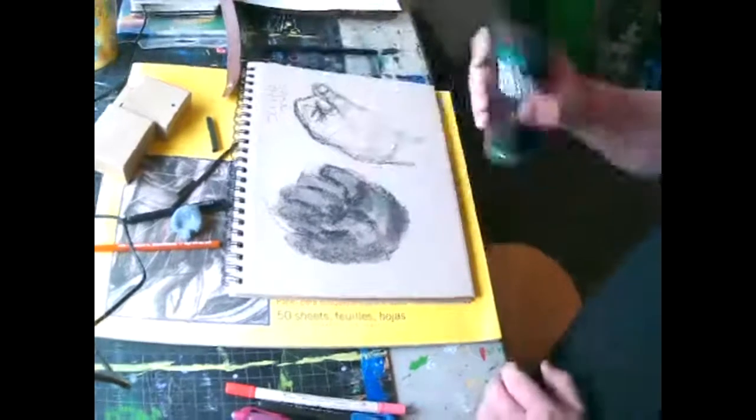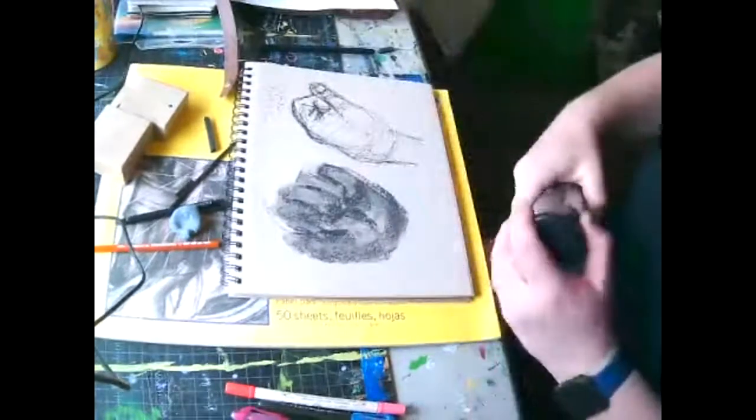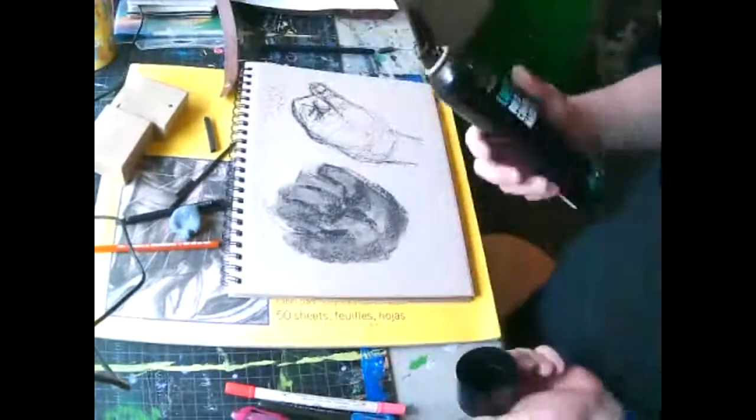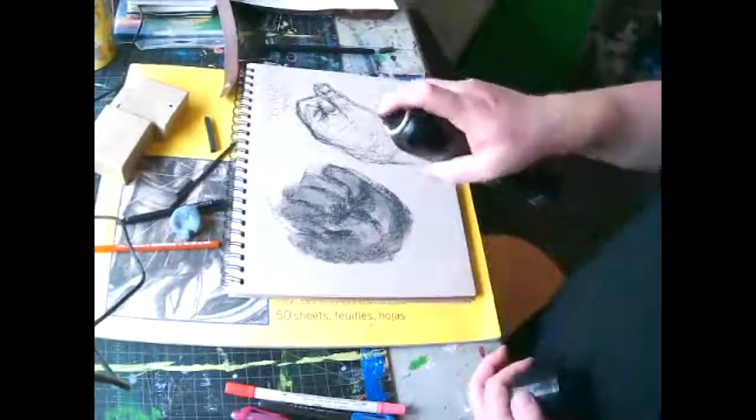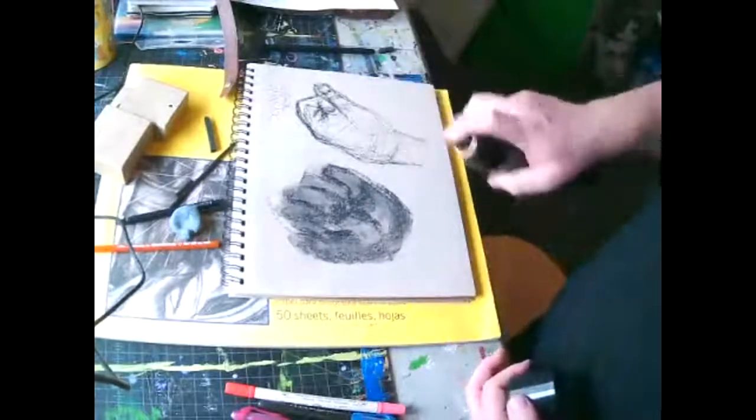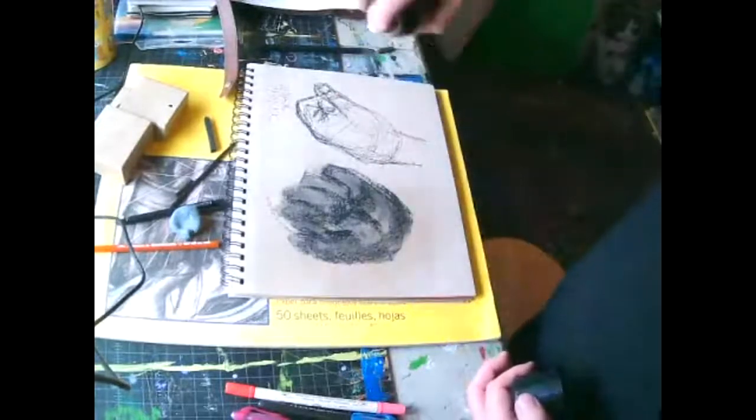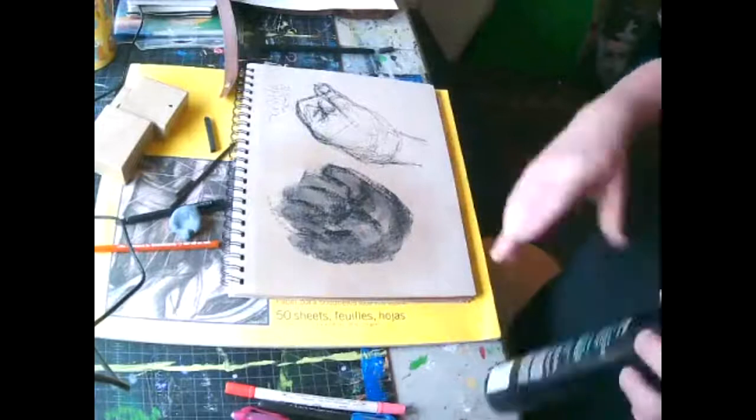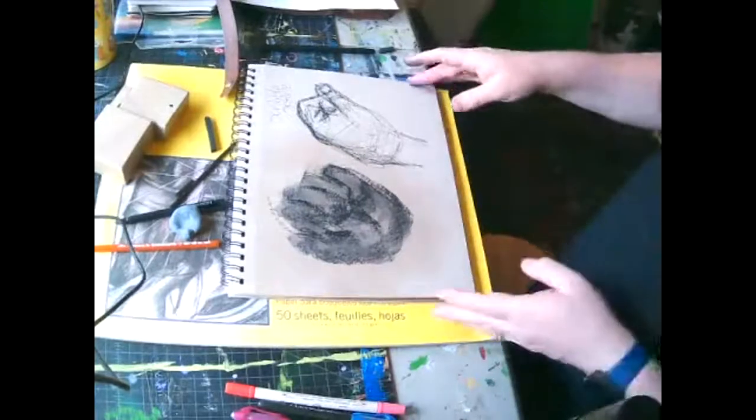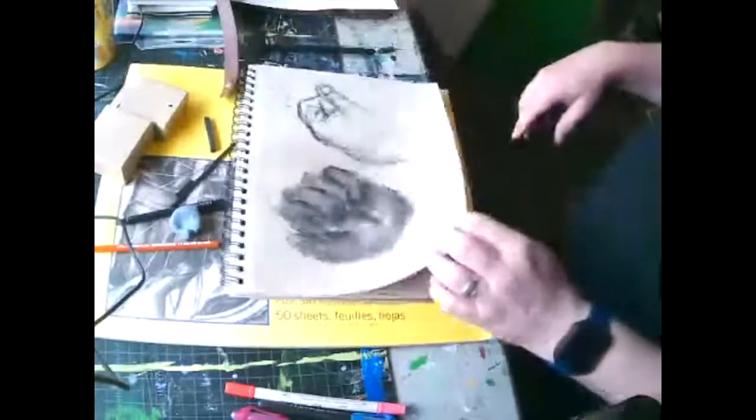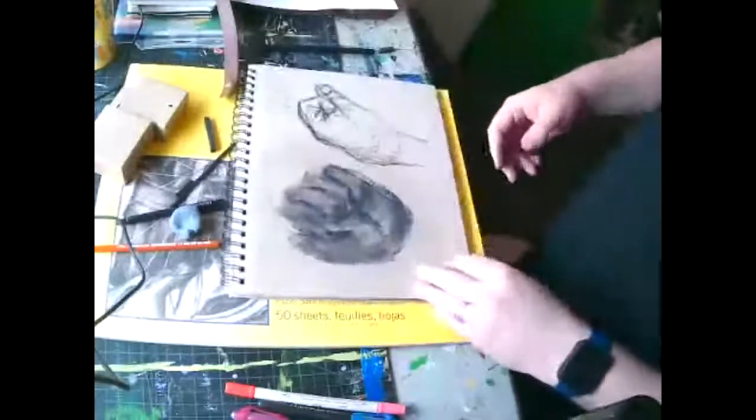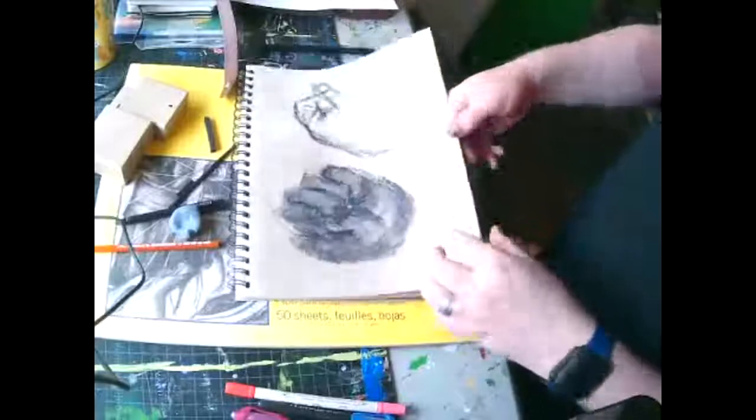So the hairspray is safe to use indoors. But if you have the fixative, you do need to use that outdoors. So I'm just going to spray a little hairspray on this just so that it doesn't get all over my, the rest of my sketchbook.